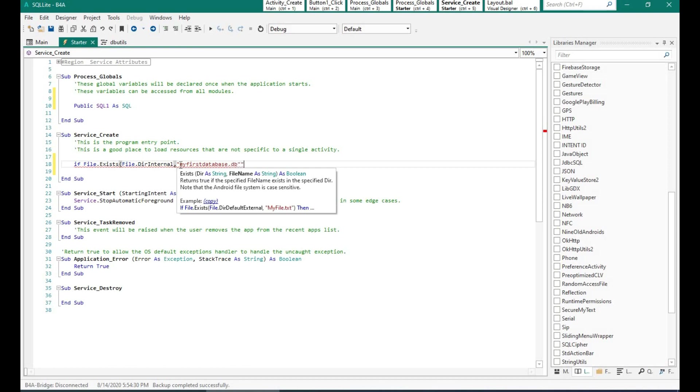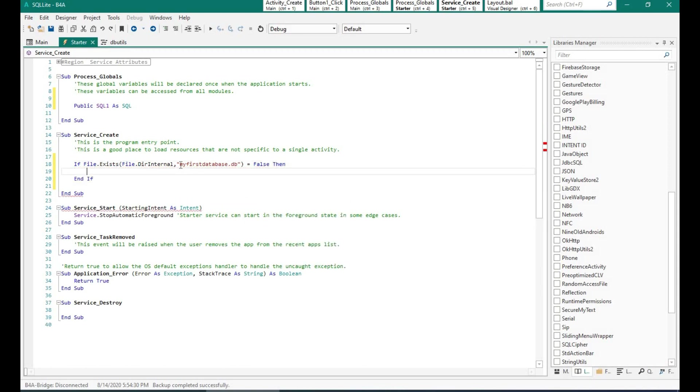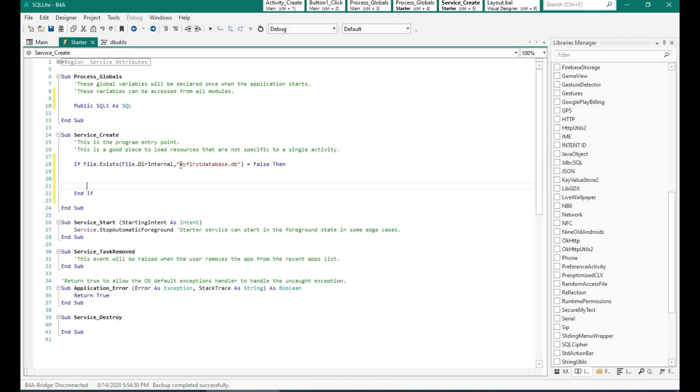But when we are creating an SQLite database it needs to be in the directory internal folder. So over here what I'm trying to do is I'm checking whether the file exists or not. If it doesn't exist then I will copy that file from the dir assets into directory internal.